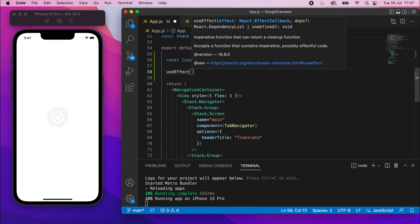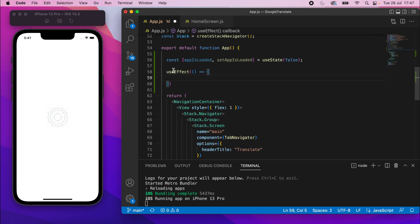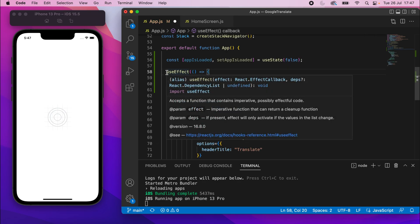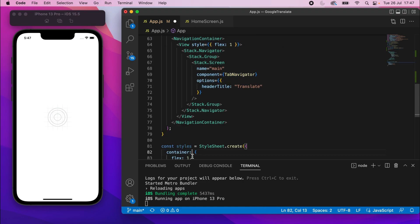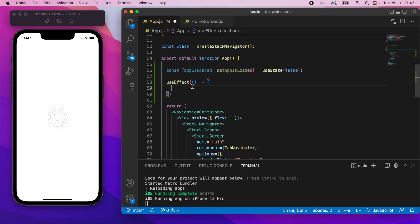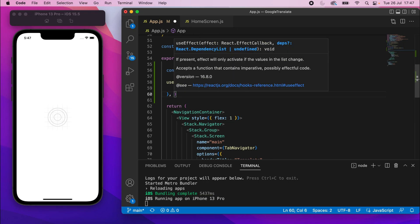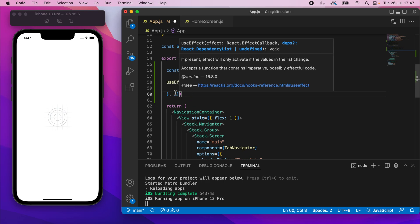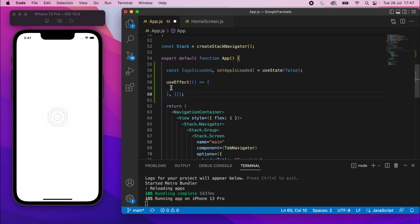Underneath that we'll say useEffect — make sure to import that from React as well. useEffect takes a function to run. It's essentially a side effect — anything not directly related to the output of the app — so this is where we'll load the fonts, similar to loading posts or users. The second parameter after the function is the dependency list. We'll pass an empty array, which means this code will only run on the first render. We only want to load the fonts once.